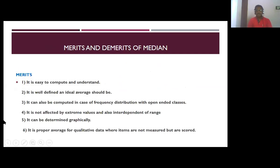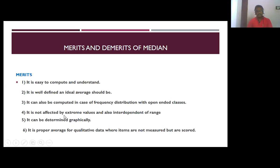Merits of the median: it is easy to compute and understand, it is well defined as an ideal average, it can also be computed in case of frequency distribution with open-ended classes, it is not affected by extreme values, and it is a proper average for qualitative data where items are assessed by quality or behavior such as habits.